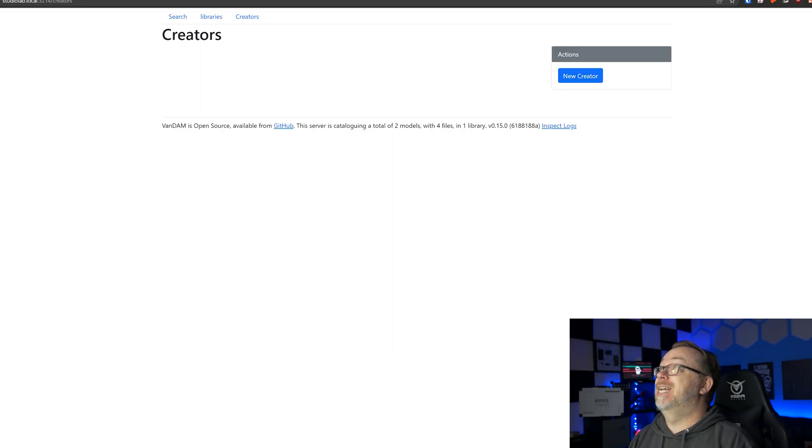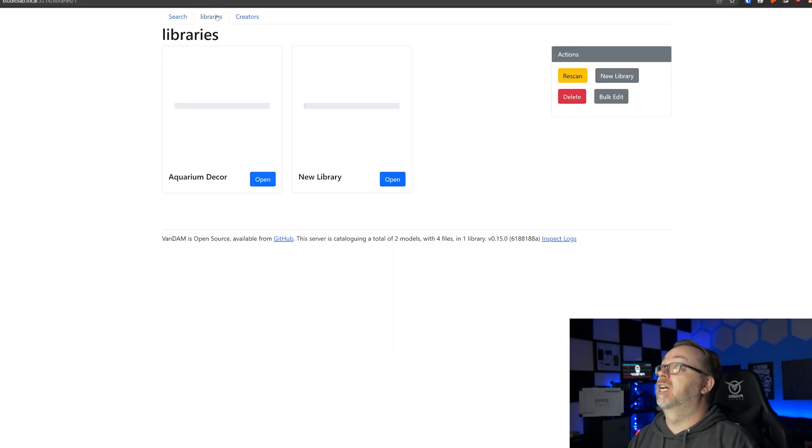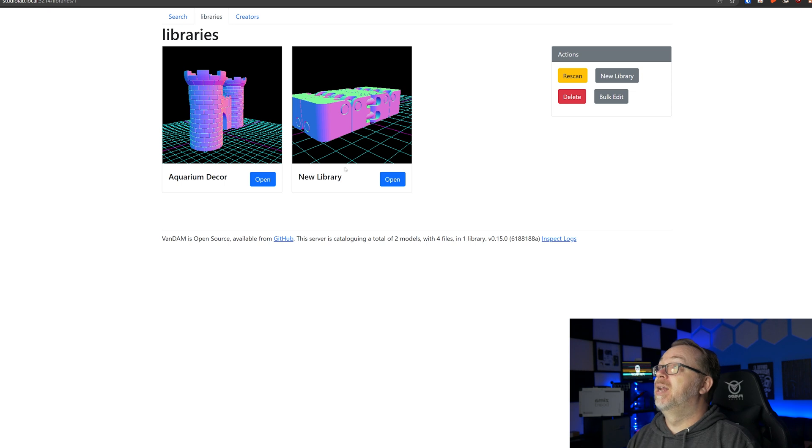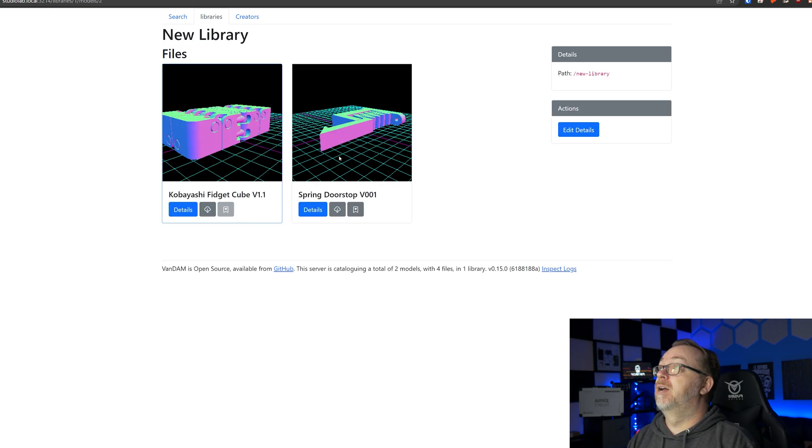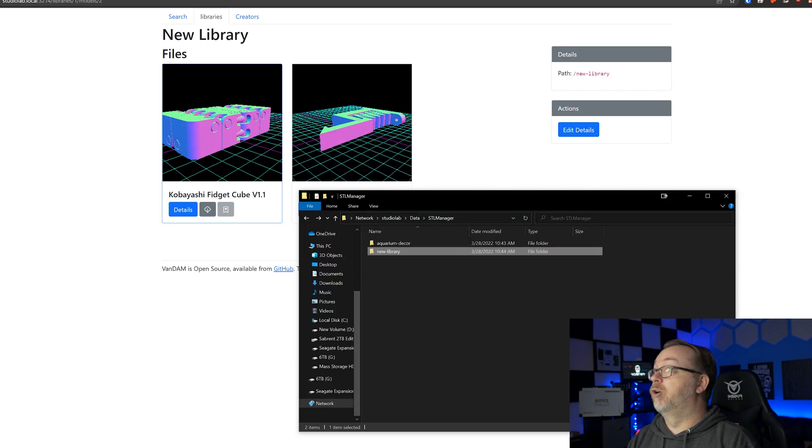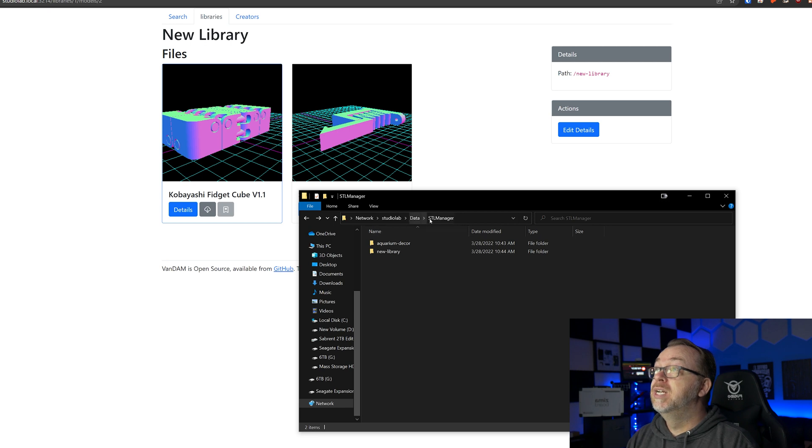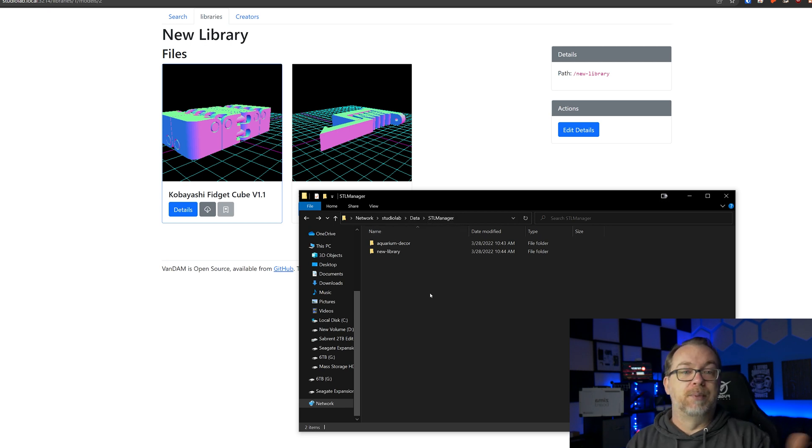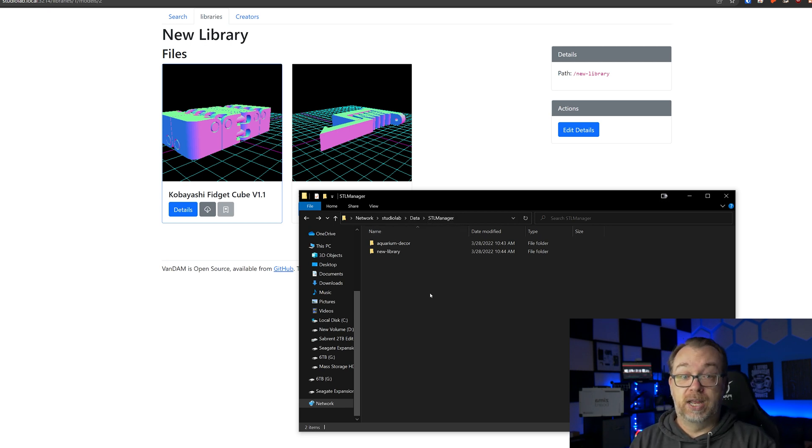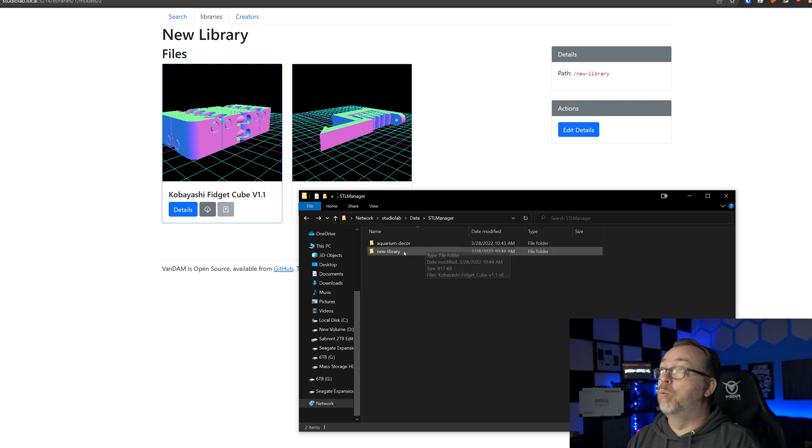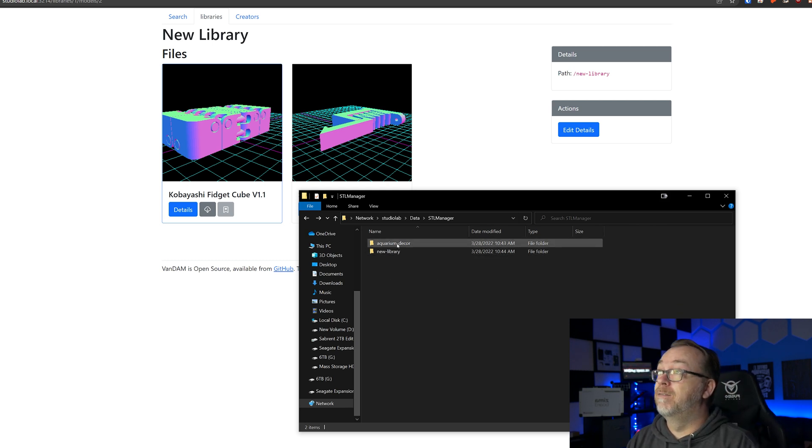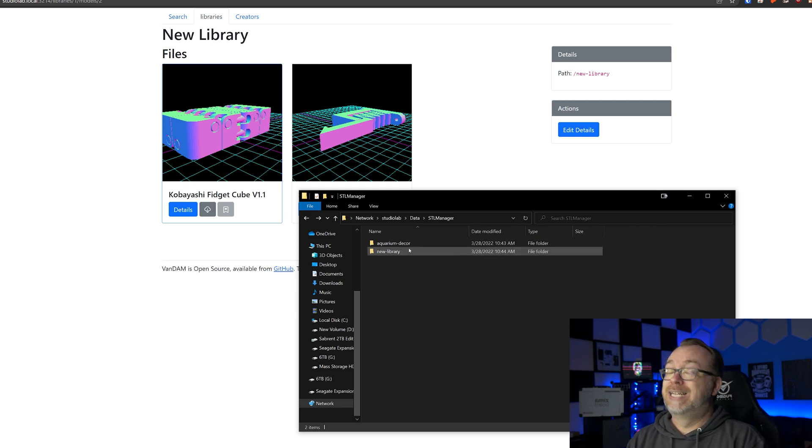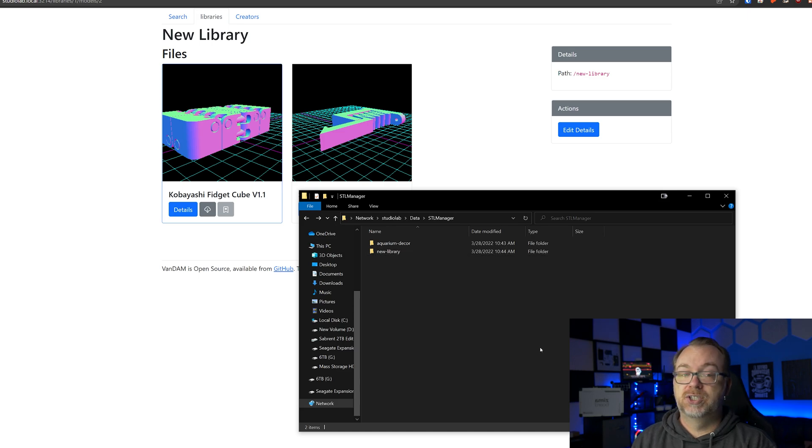But that's basically it. That is kind of the process of setting this up. And again, if you drop an STL or an OBJ into the root of your STL Manager library folder, the system won't recognize it. So make sure you put it in a folder that's in this naming convention here.